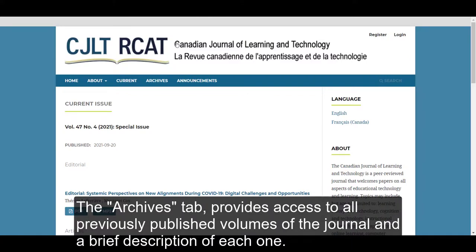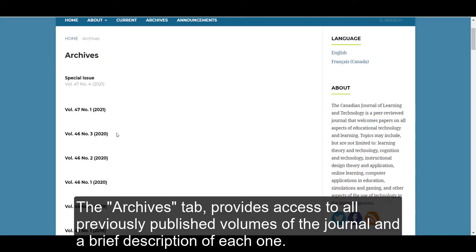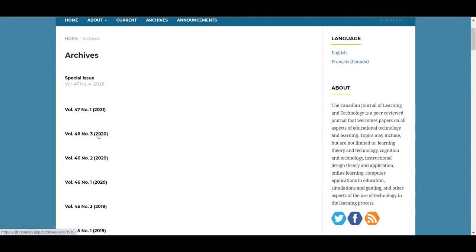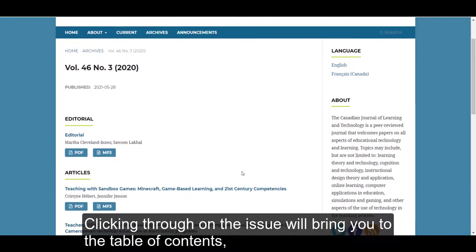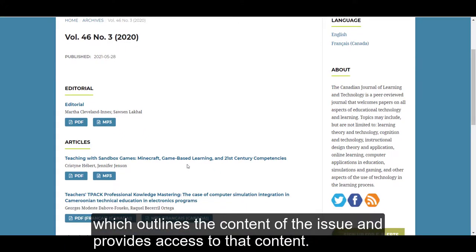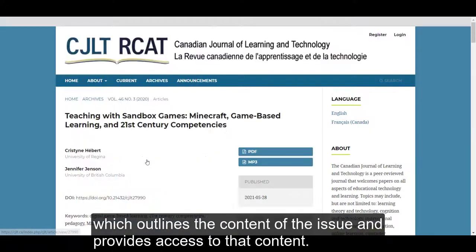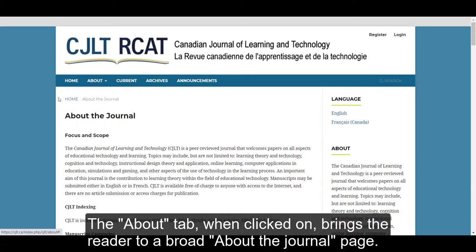The Archives tab provides access to all previously published volumes of the journal and a brief description of each one. Clicking through on the issue will bring you to that table of contents, which outlines the contents of the issue and provides access to that content.